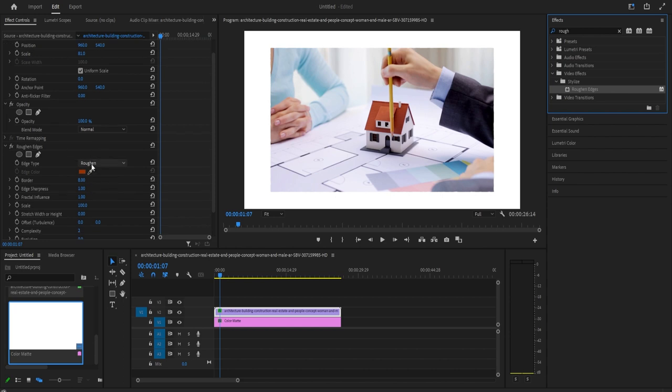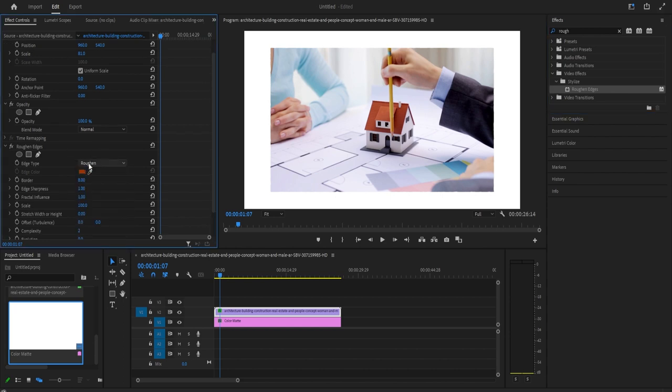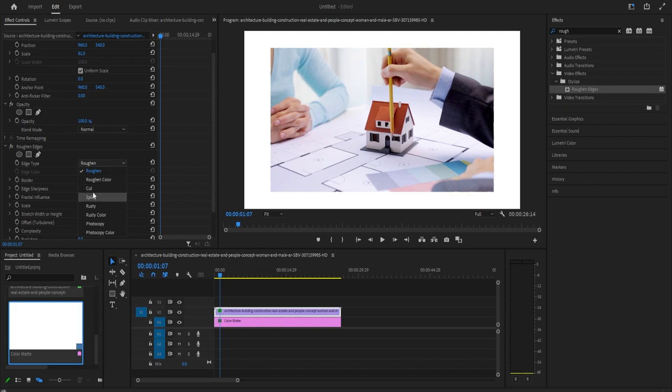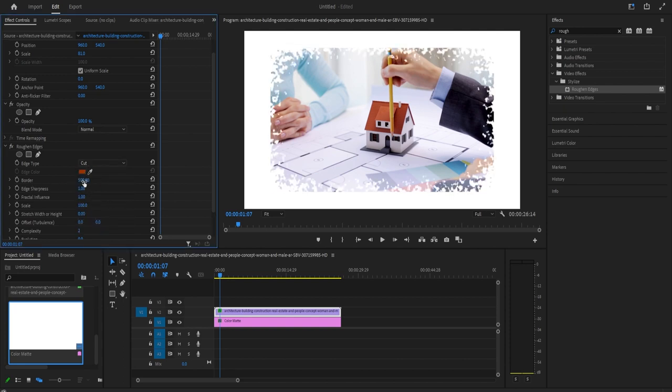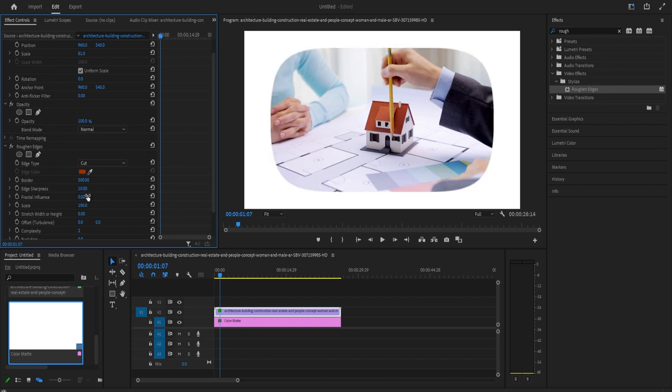Now over in effect controls, you'll see your roughened edges effect. First, use this dropdown to set the edge type to cut, then increase the border to 500. Below that, increase the edge sharpness too. And finally, decrease the fractal influence to zero to round out your corners.